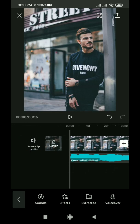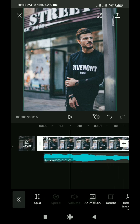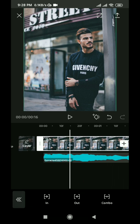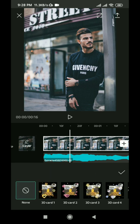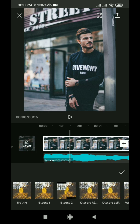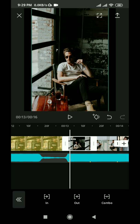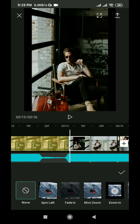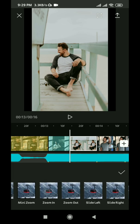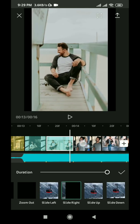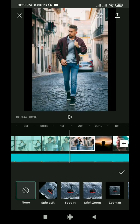Now we have to add animation to every photo. Select the first photo and click animation from the bottom bar. Then click the combo option because we are going to add a combo animation to the first photo. Find the second animation by scrolling. Then select the second picture and add a slide left animation, then slide right, slide up, and slide down. Add your favorite animation for the last picture.